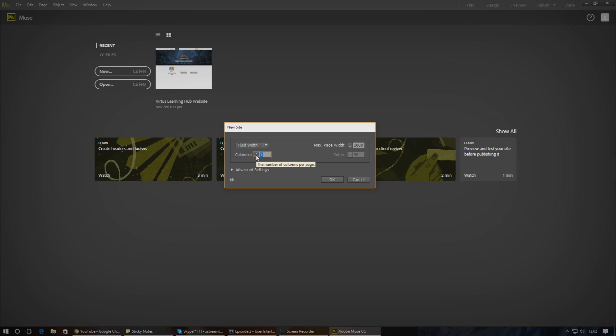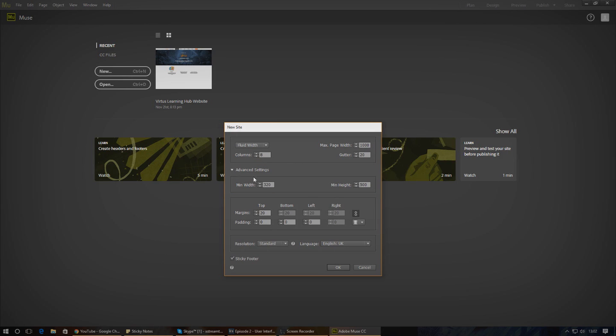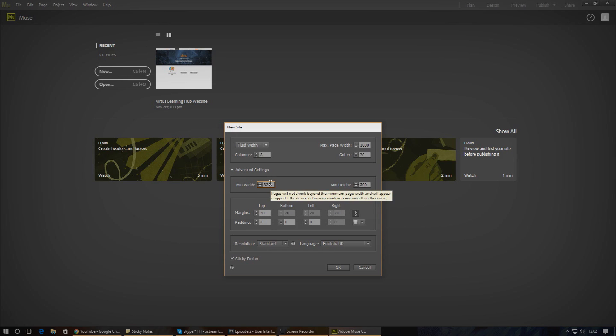If you're working with something smaller like a tablet, about six to eight. Going into the advanced settings below that, we've got a few more bits we can play around with, starting with minimum width. This is essentially the minimum width the screen will be before it stops moving and instead will appear to be cropped.